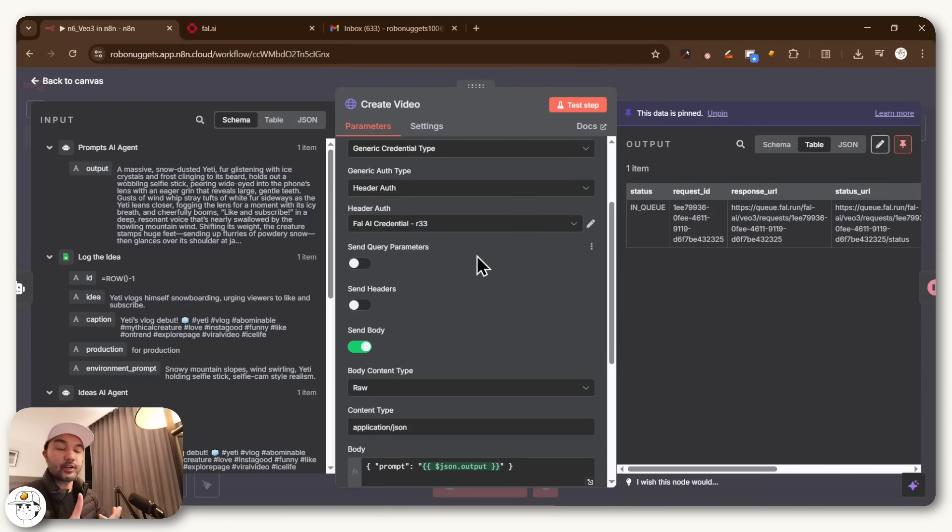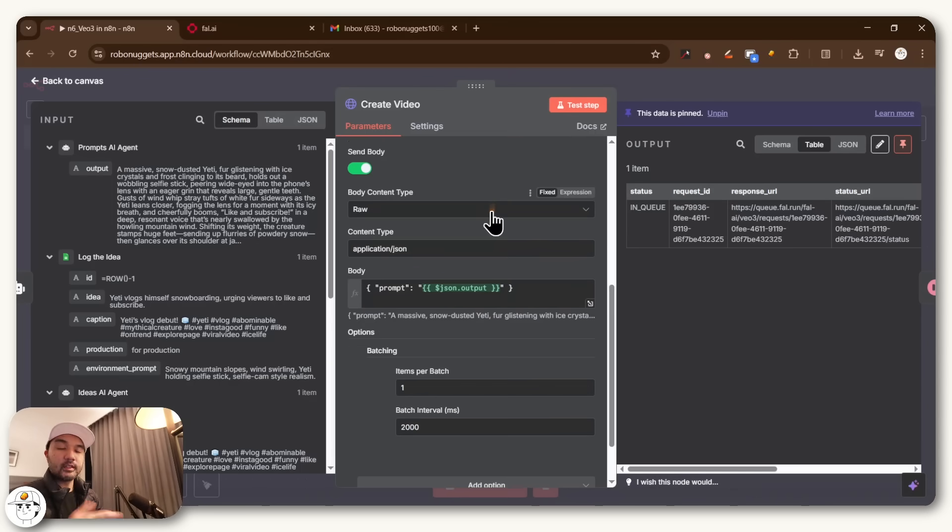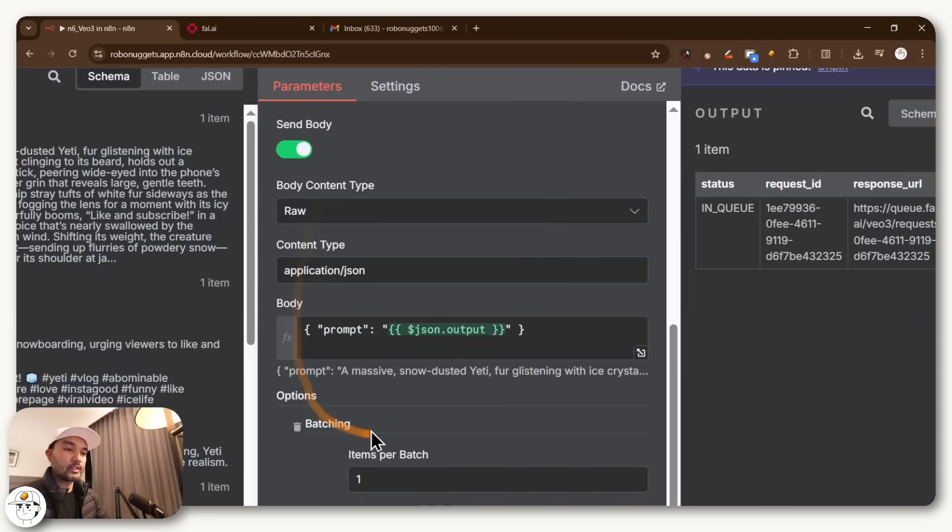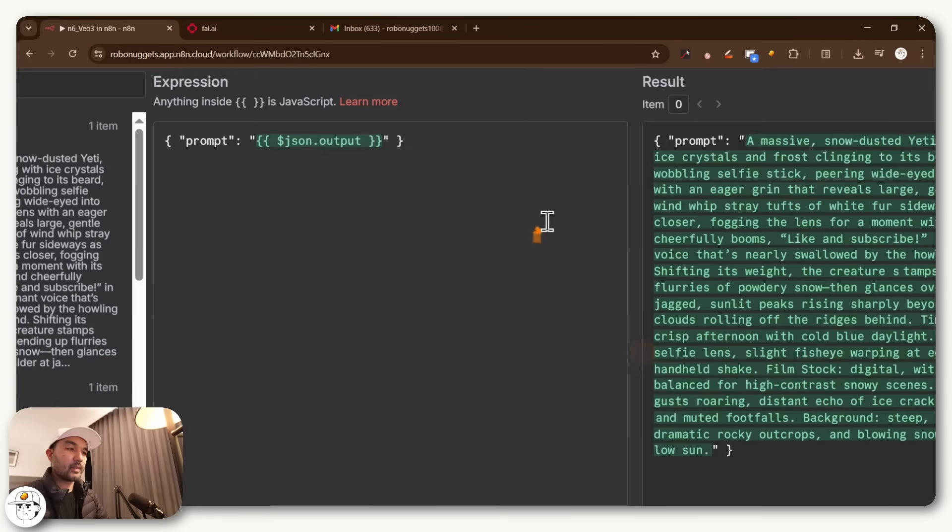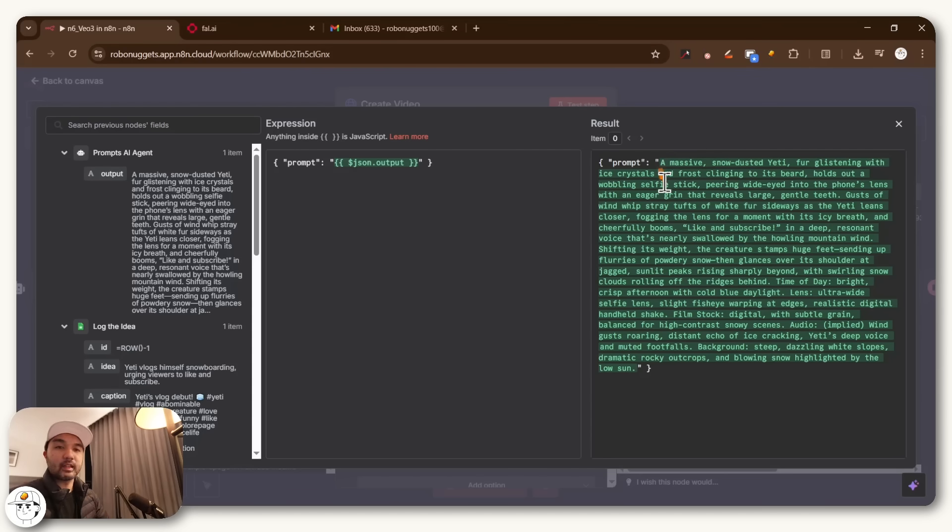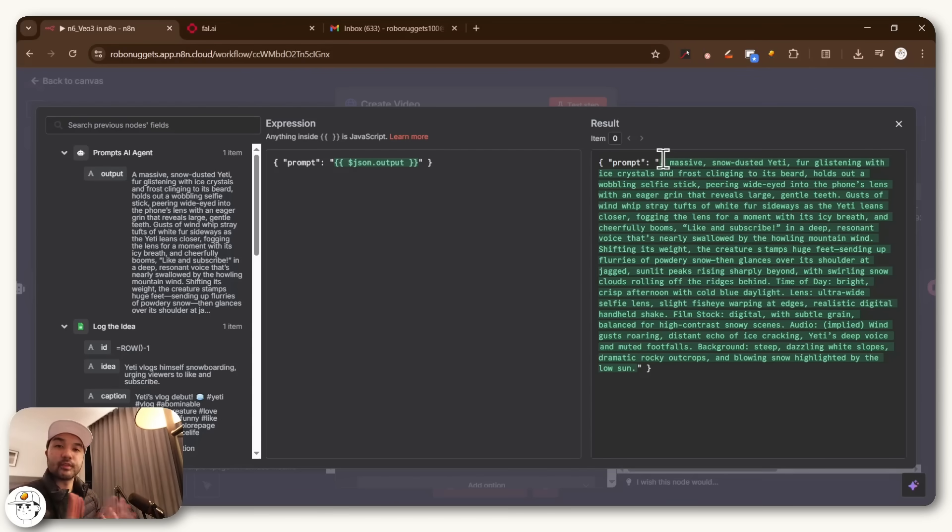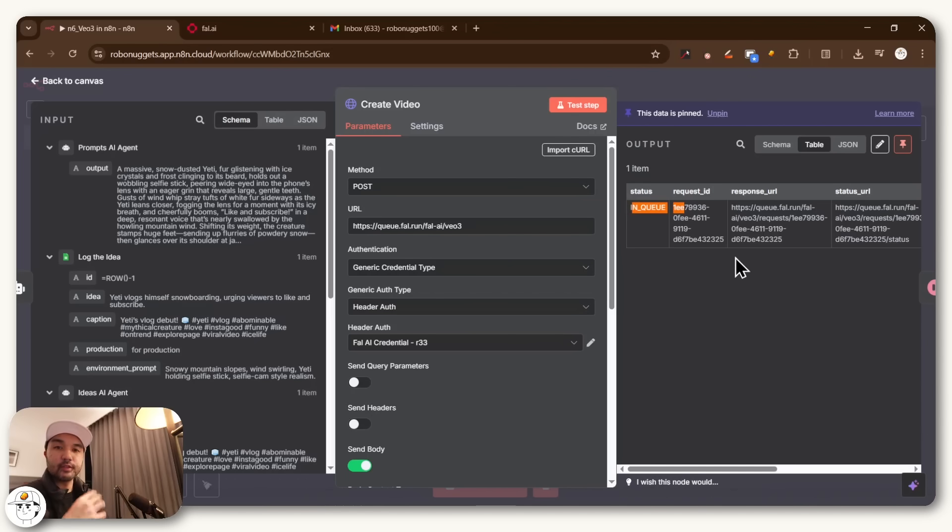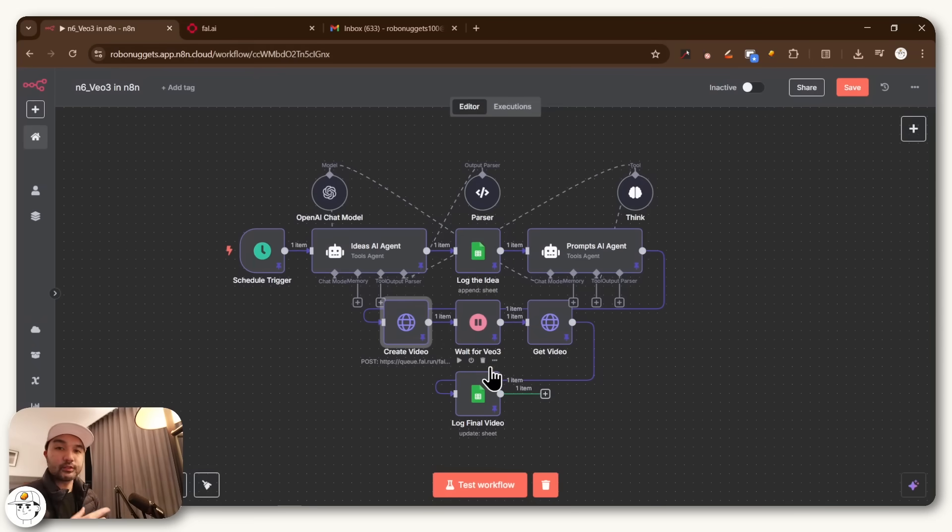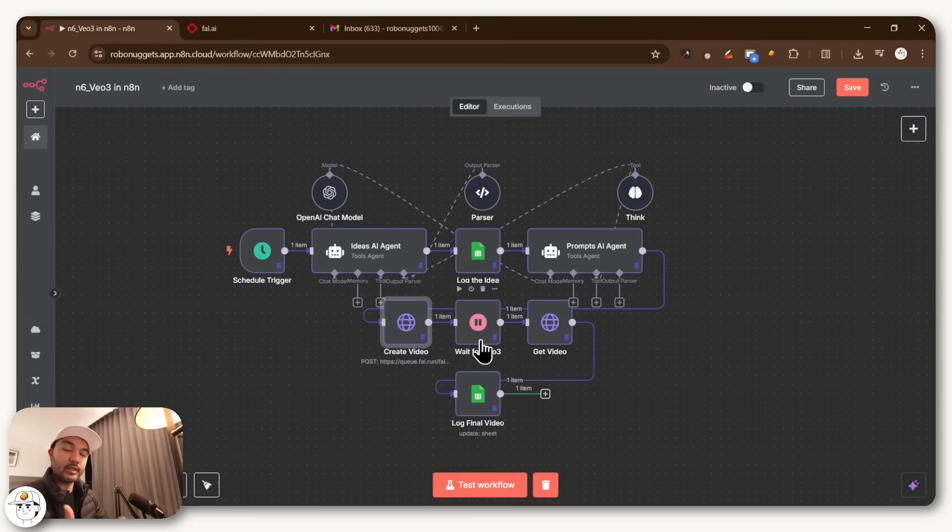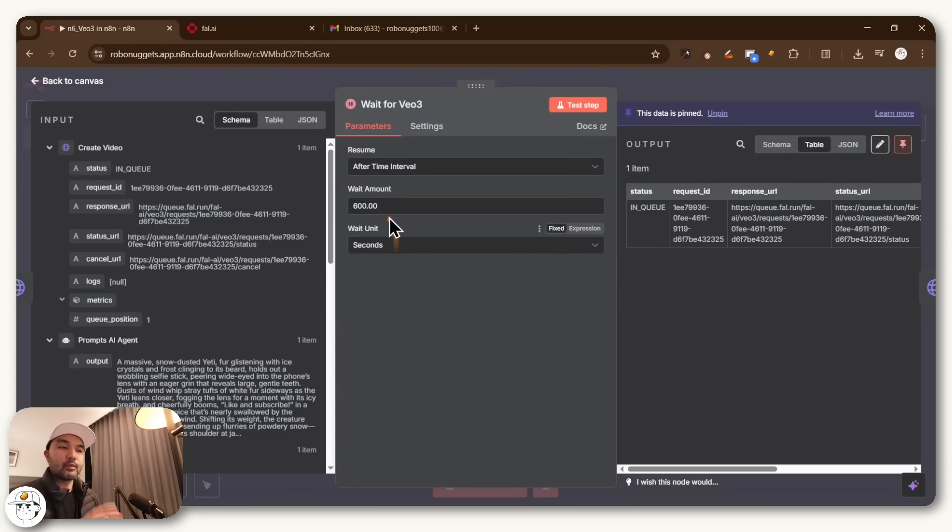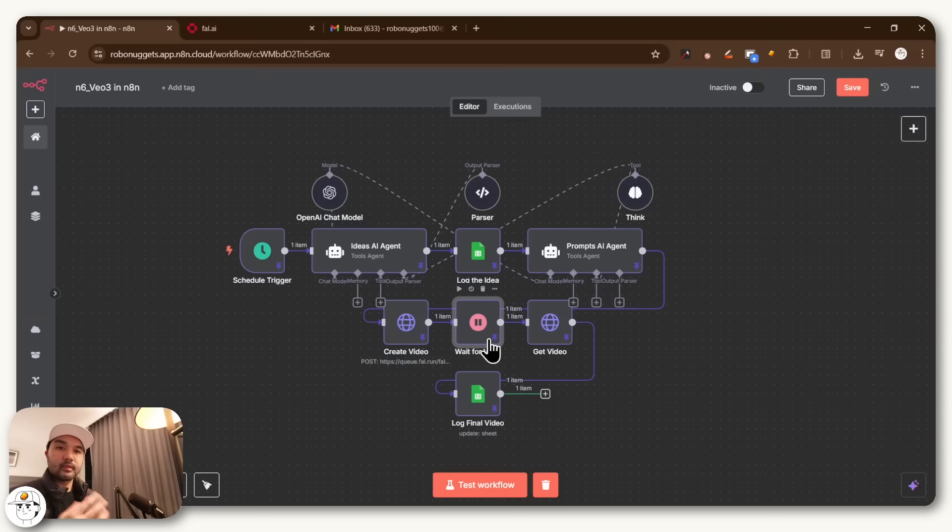And we also have our credentials set up through a passkey that you can get once you sign up to file.ai. And then you can see that the request that we are passing on to them is very simple. It's just this one line where we're passing along the prompt, which if we expand that, what it's doing is it's just dynamically getting the prompt from our AI agent and posts that as a request to file.ai. And once this step has completed, it will say that the request is in queue, which basically means that VO3 is now hard at work with generating that video. And so the next step is to literally wait for VO3 to finish generating that video. And so if we expand this wait node, you'll see that we just have a set amount of time here, which now we set as around 10 minutes so that it gives ample time for VO3 to generate the video.